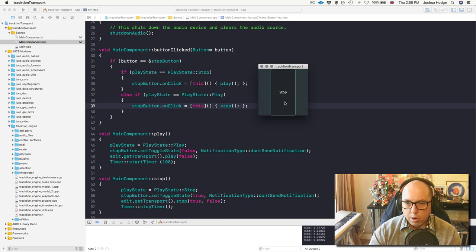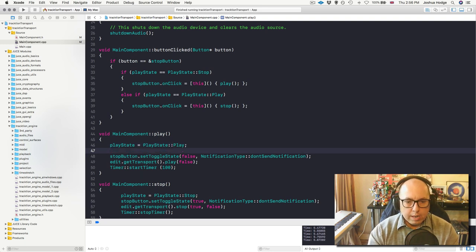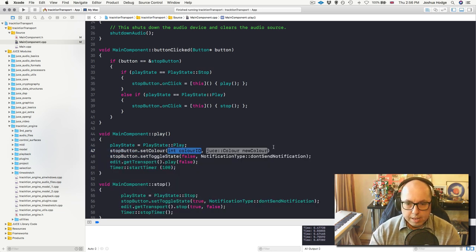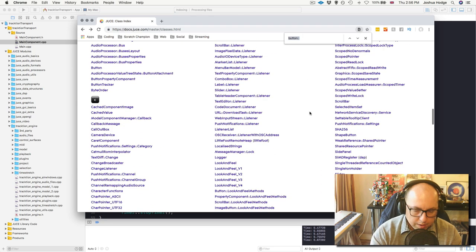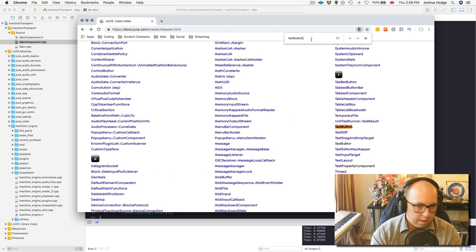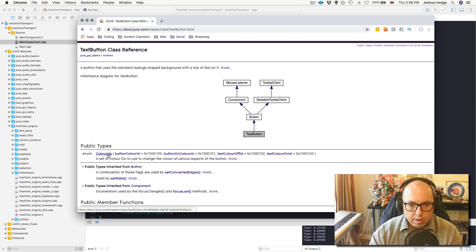Can we make that a little bit better? We can go back and do some stuff to the stop button itself - we can say stopButton.setColor. Going back to the API and looking at TextButton, we have these different states: buttonColourId, buttonColourOnId - so there must be a button color off ID as well.